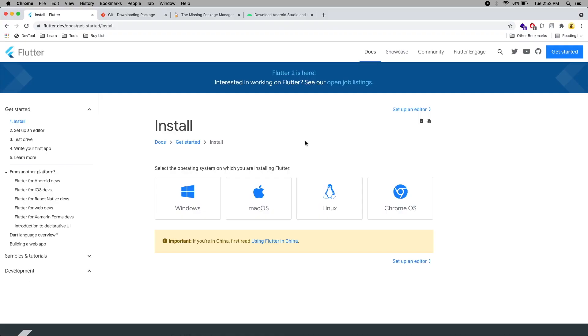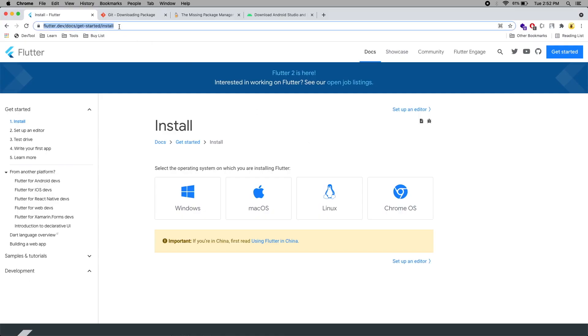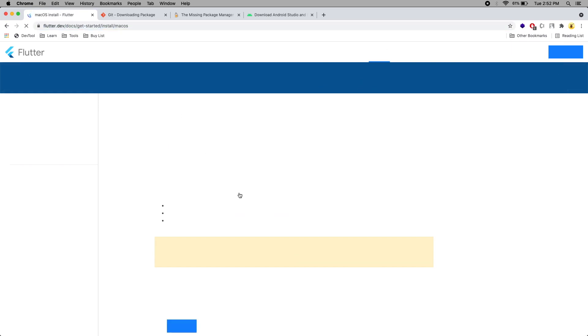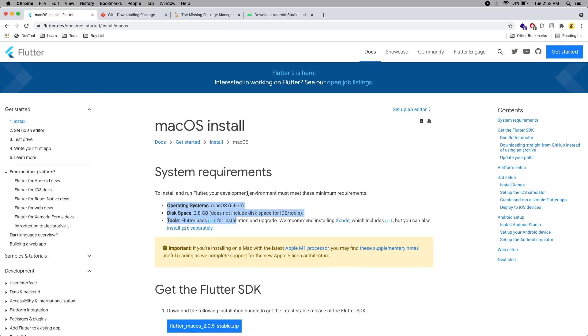As a first step, we have to install the Flutter SDK. To install Flutter on your machine, first you need to go to this link and click Mac OS. Make sure you have the proper system requirements. Flutter uses Git, and if you already have Xcode, you don't need to install it.